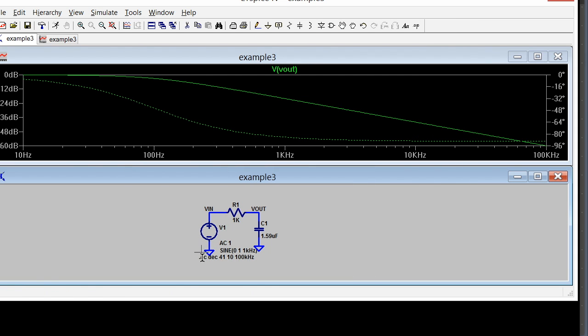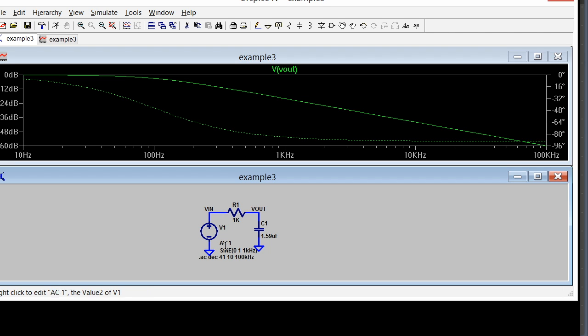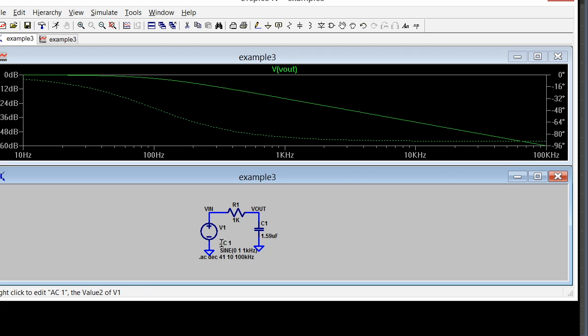Now you can see this same element here actually has two different models. It's got a sine one and an AC one. Depending on what kind of analysis I do, it'll plug in the different parameters. I'm going to move this over here.